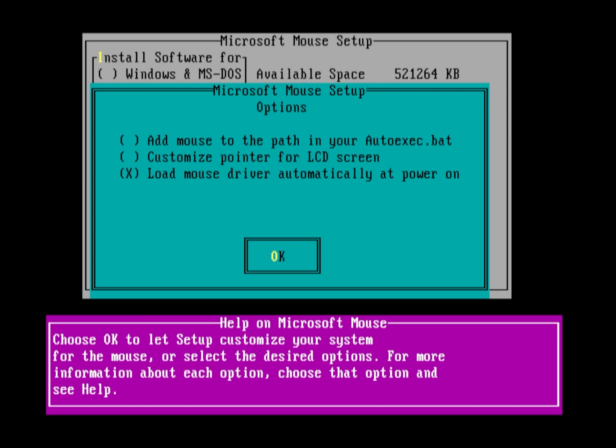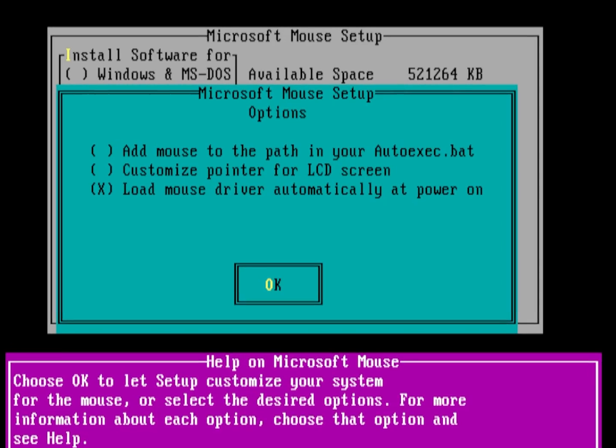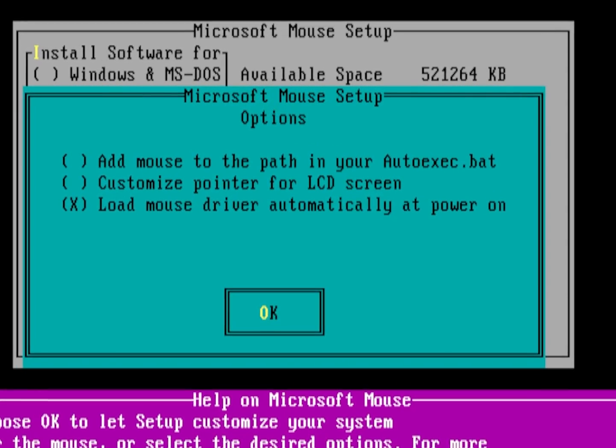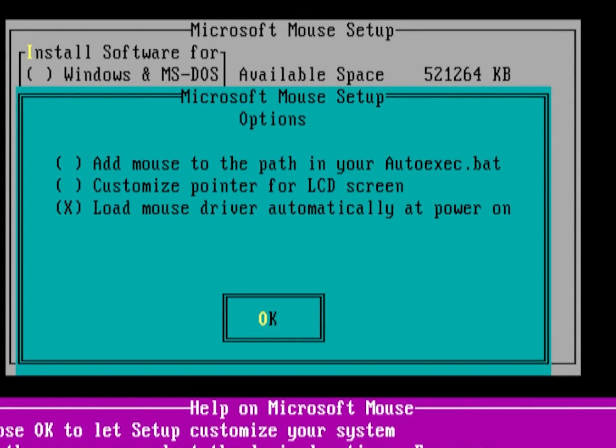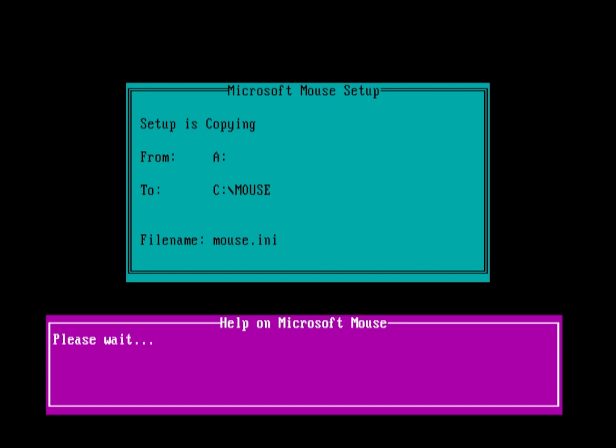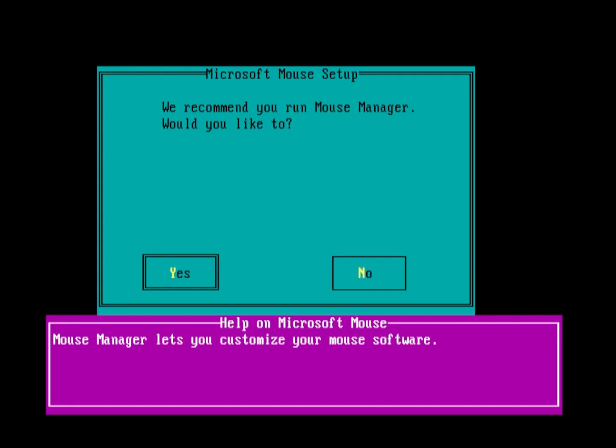On this screen, make sure the option Load Mouse Driver Automatically Add Power On is selected. The first option, which consists of adding the mouse directory to your path, is entirely optional. When files are done copying, you will be prompted to run Mouse Manager, which I recommend.